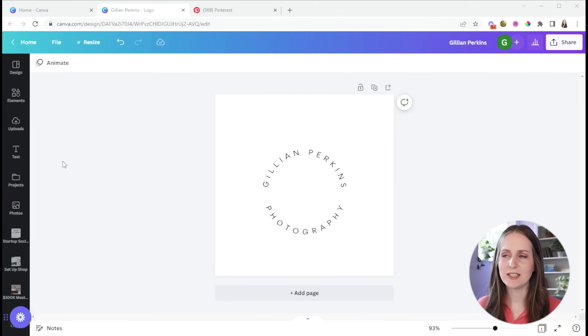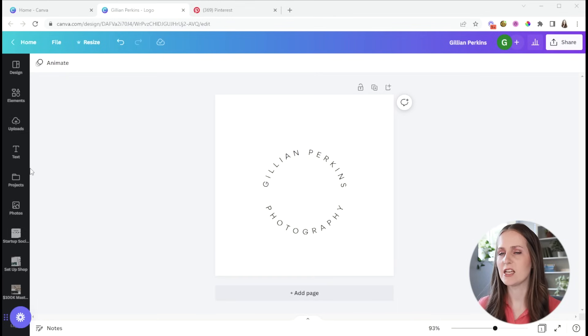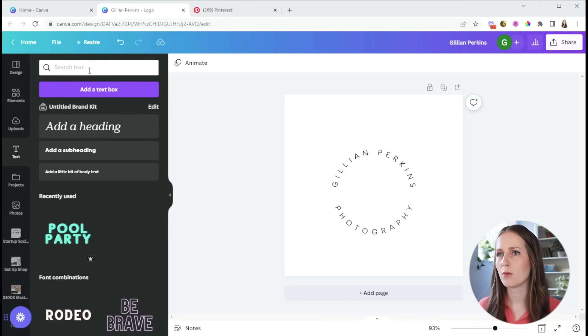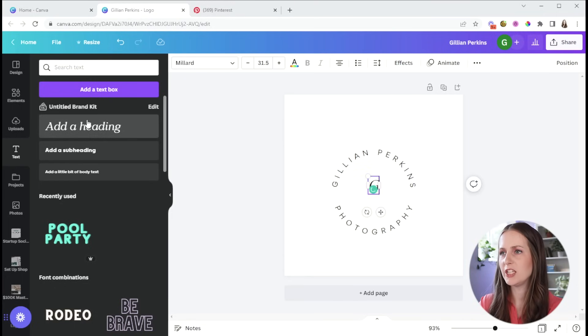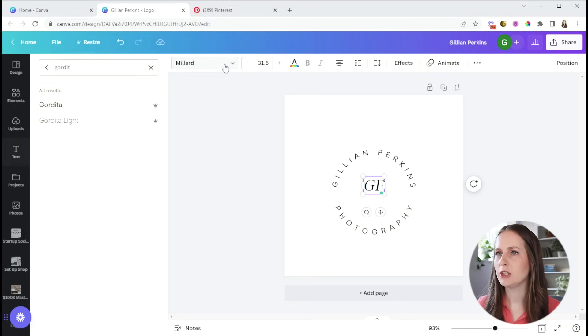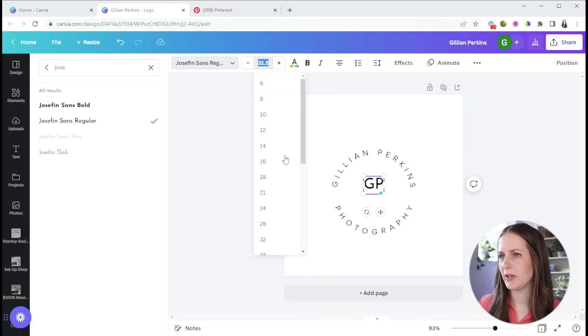And my idea for this icon is to just use my initials GP. So I'm going to go ahead and add some more text. And I'll just use the heading here. So I'll type a G and a P. And then I'm going to use a font called Josephine. And we're going to make this a lot larger.